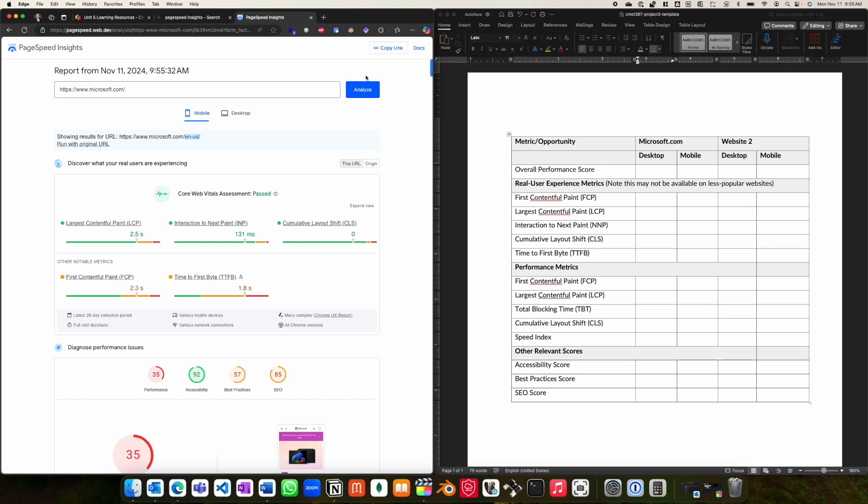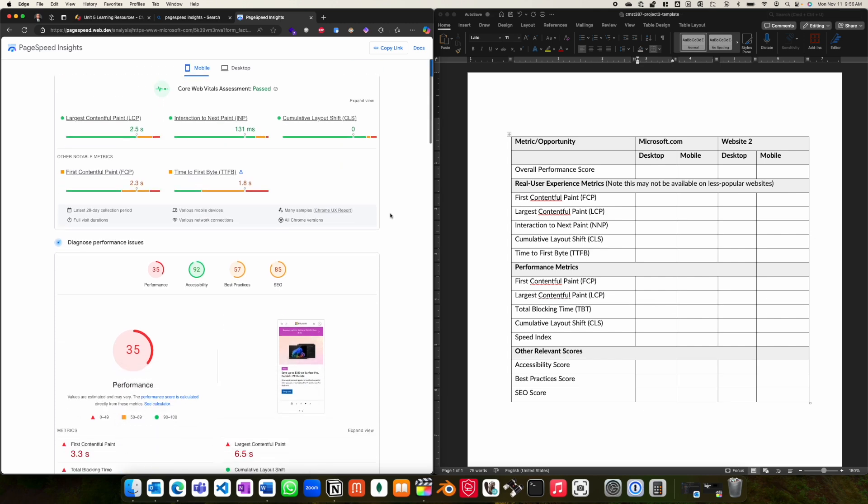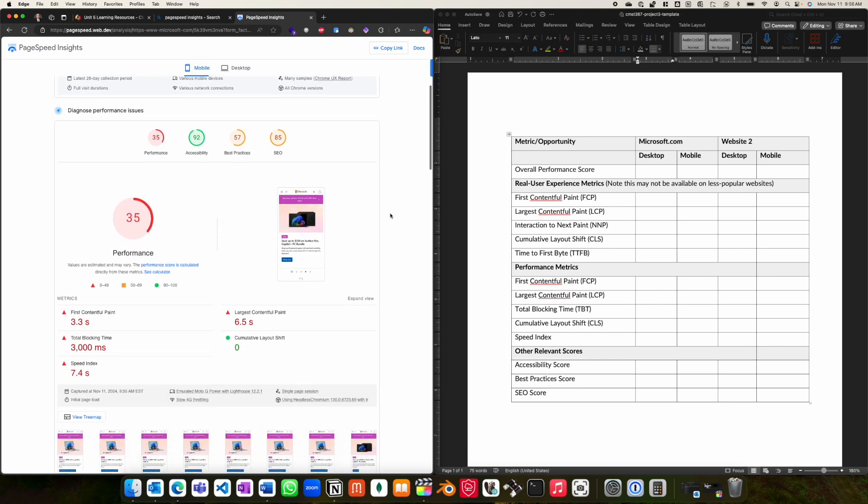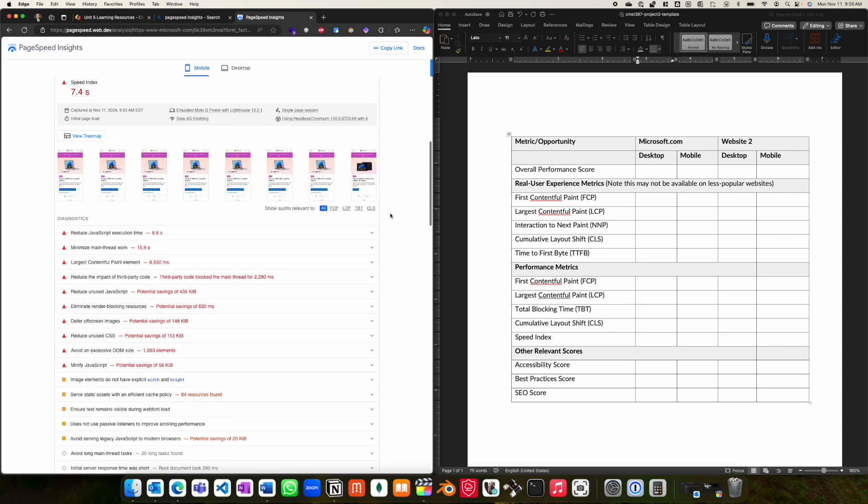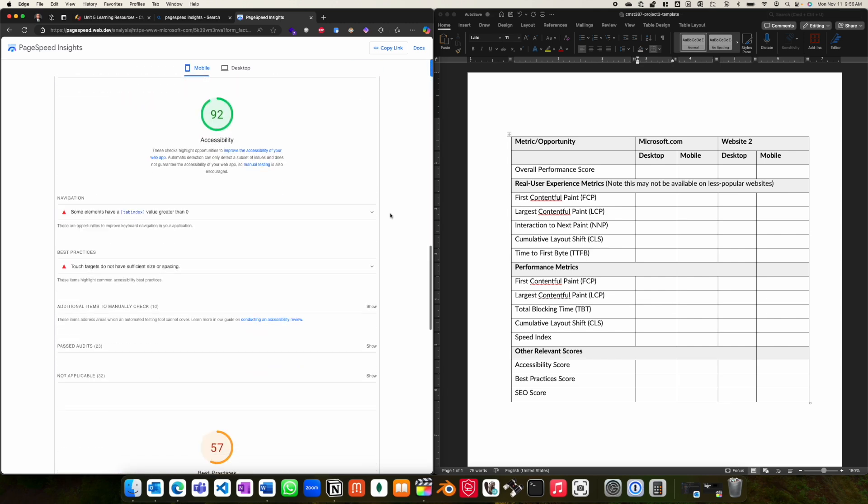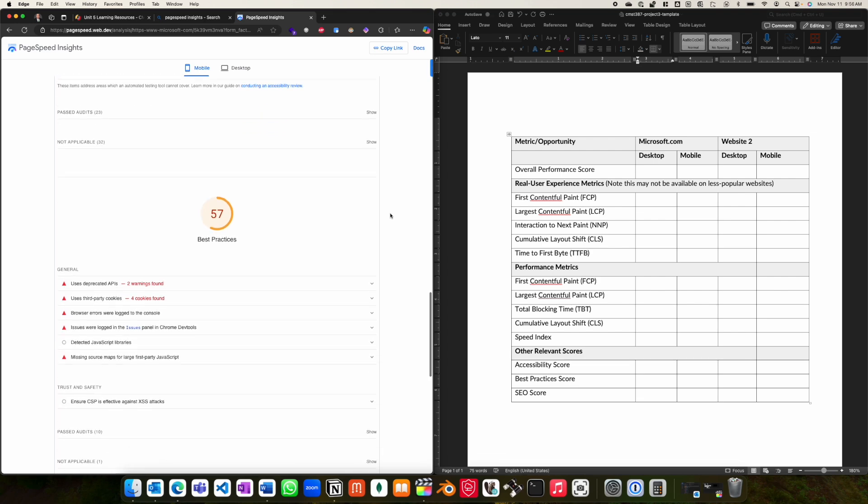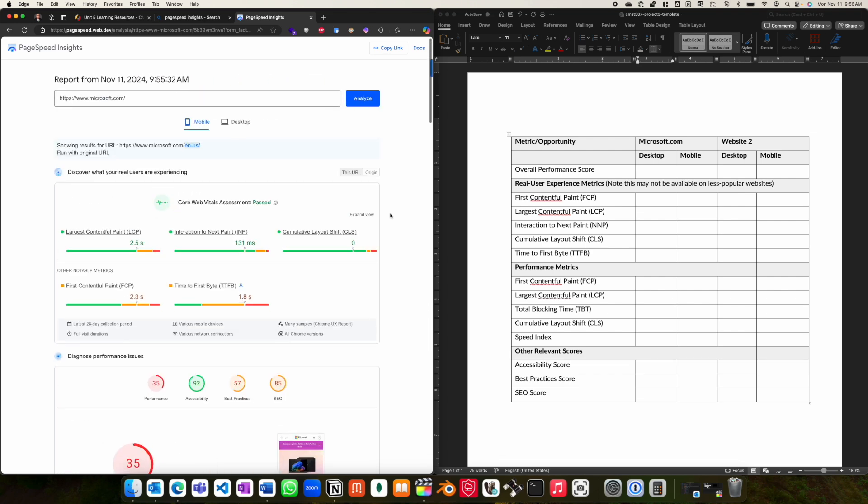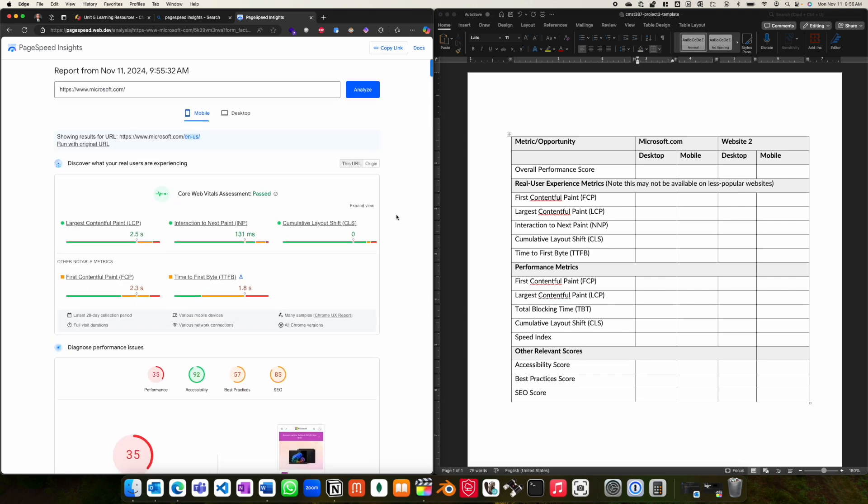After the analysis is completed, you will find the results broken down into different sections, including real user experience metrics at the top, performance metrics, and other relevant scores further down. Please note that not all websites will provide real user experience metrics depending on the popularity of the website.